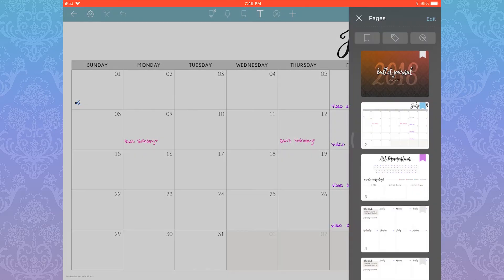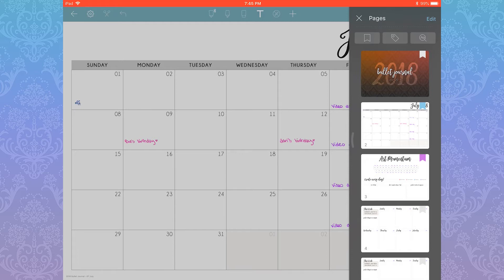In the same vein, we have the updated bookmarks. I do prefer tags personally, but bookmarks work fantastically for larger documents. For example, if I didn't have all my months separated into different notebooks, this would work far better.